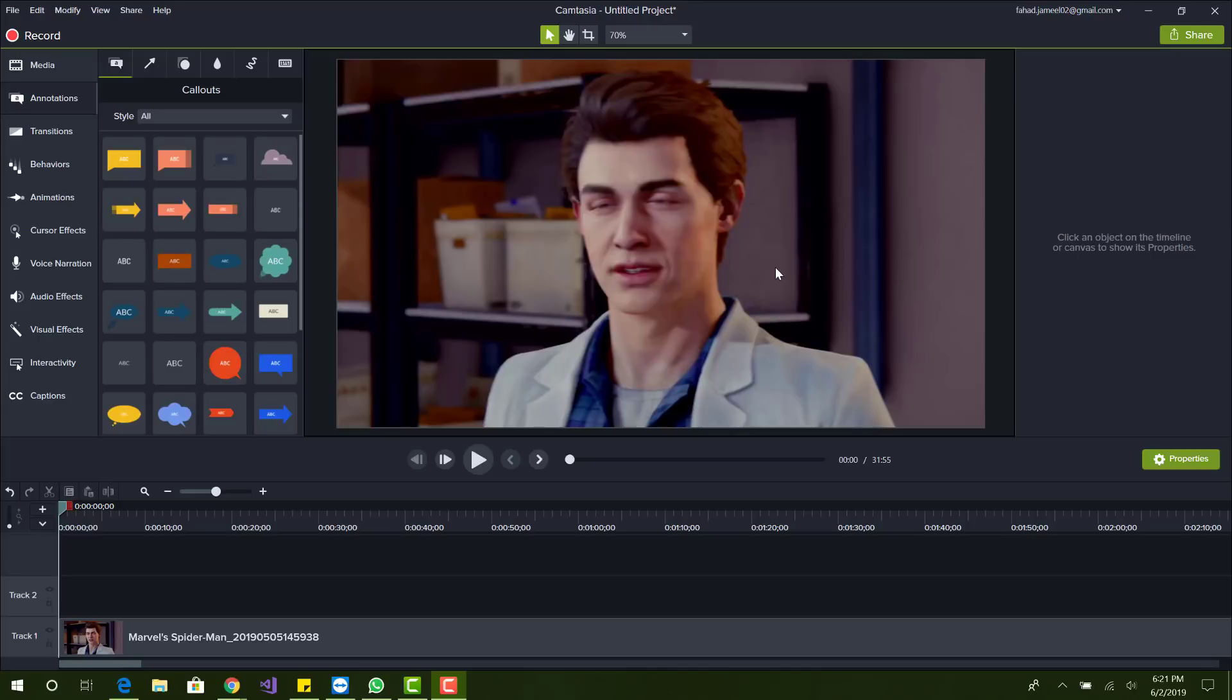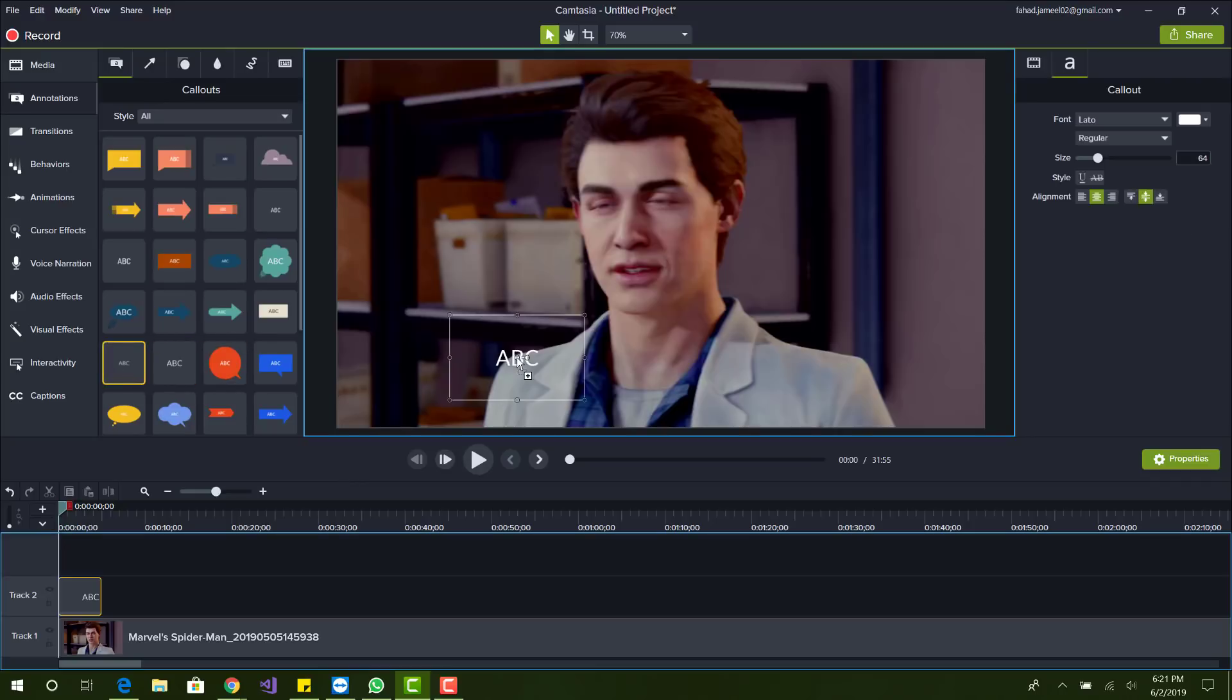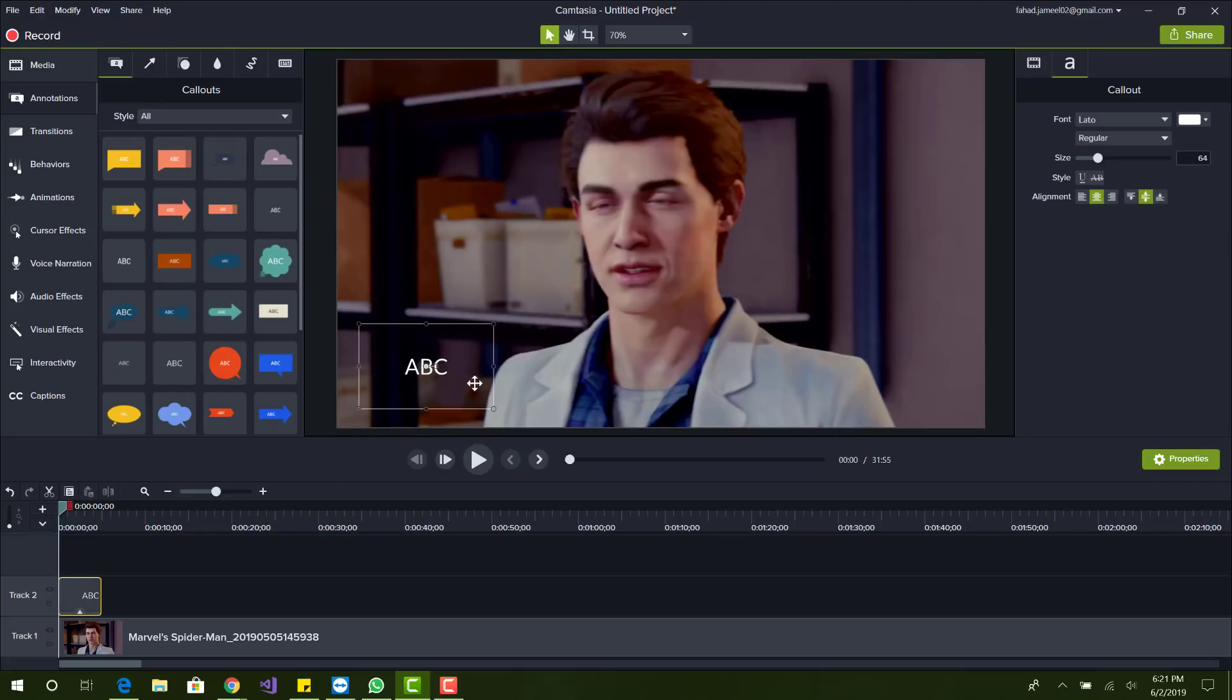So first what you want to do is have Camtasia open. I have it open and I just have a video of Spider-Man gameplay. And basically I just want to add text here that says Spider-Man.